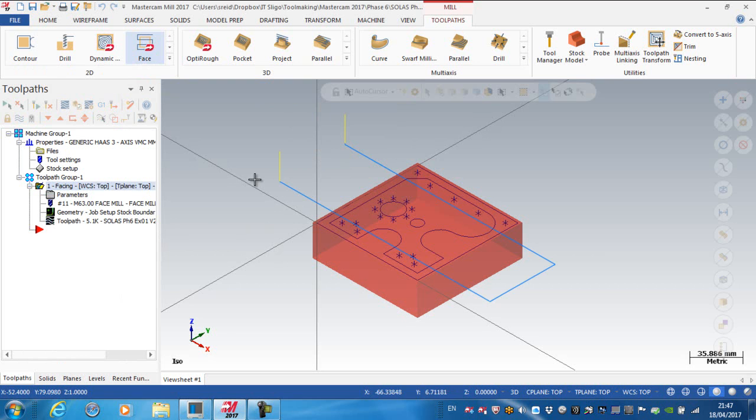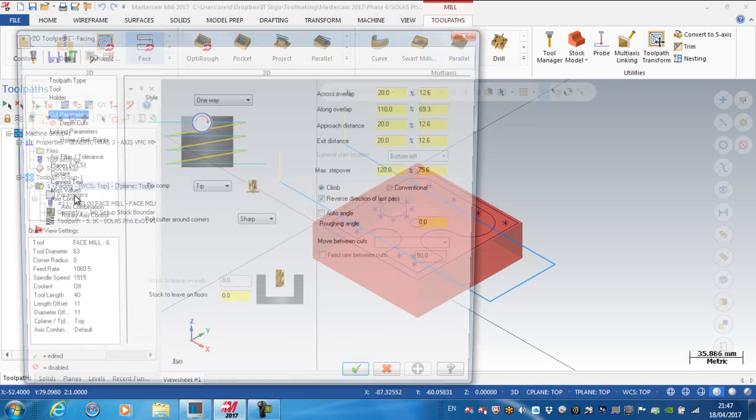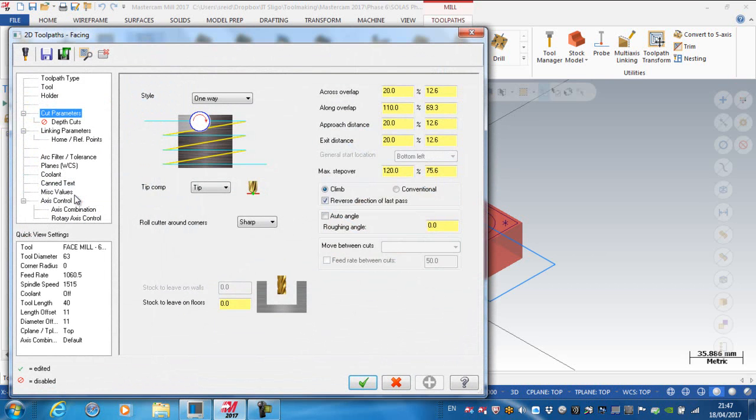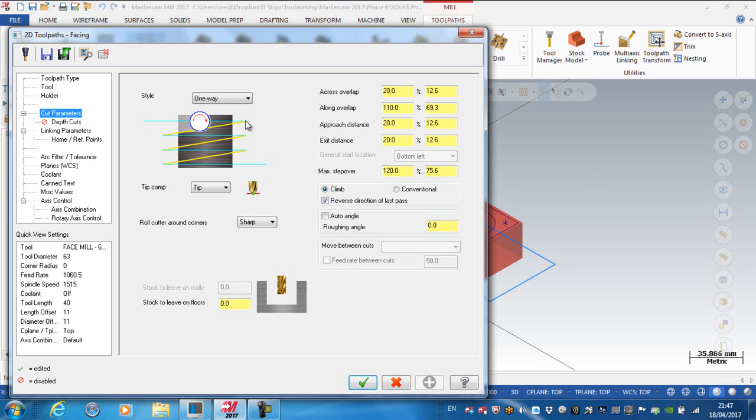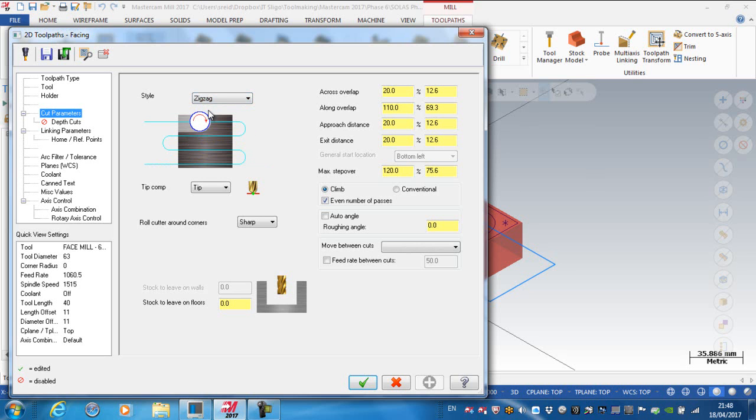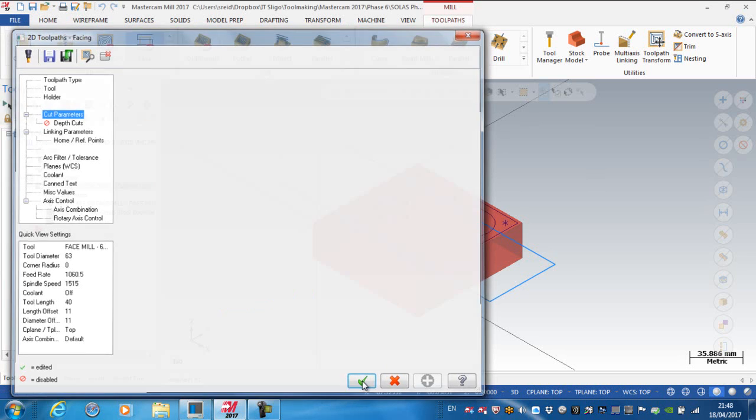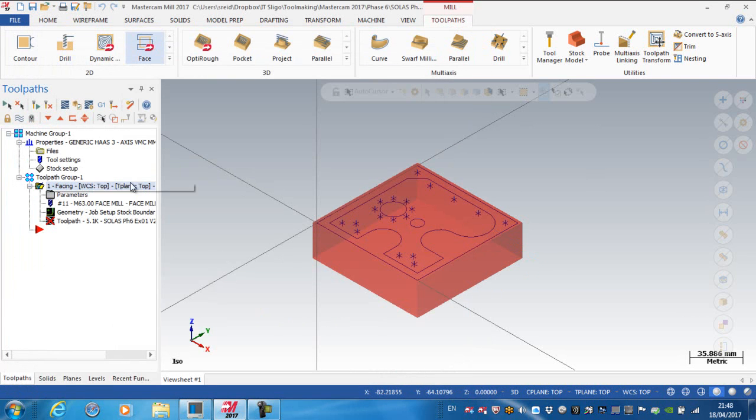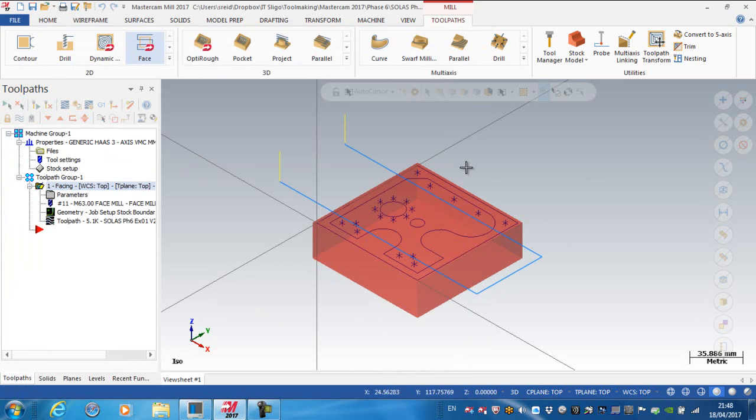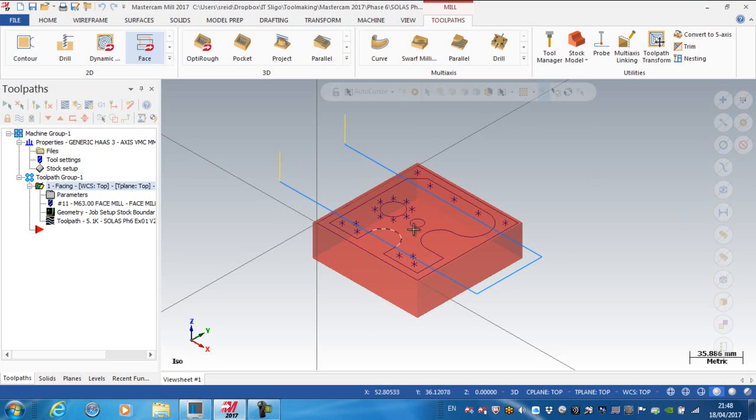There's various options that you can play with in here. If I went to the parameters again, I could say rather than the style being one way, which is to feed across, wrap it up, wrap it over, wrap it down, feed across, I could also make this zigzag. Leaving all of these parameters the same, I'm just going for a zigzag operation on here. And if I was to regenerate that, that looks extremely familiar to the last operation that I did because of the number of passes.